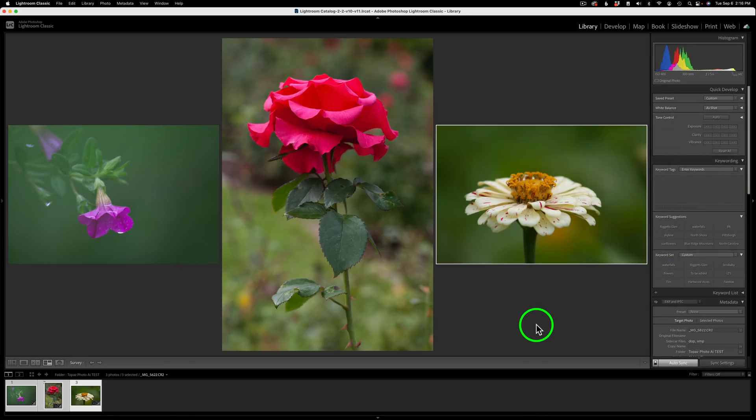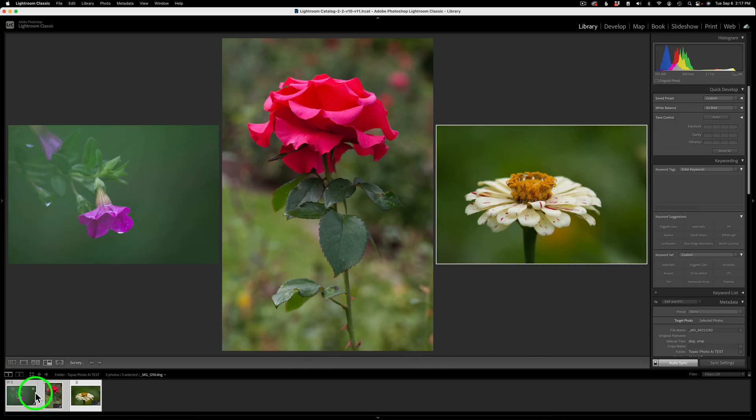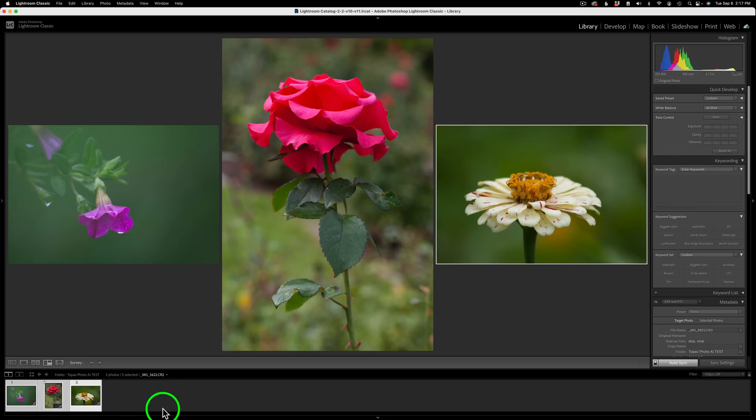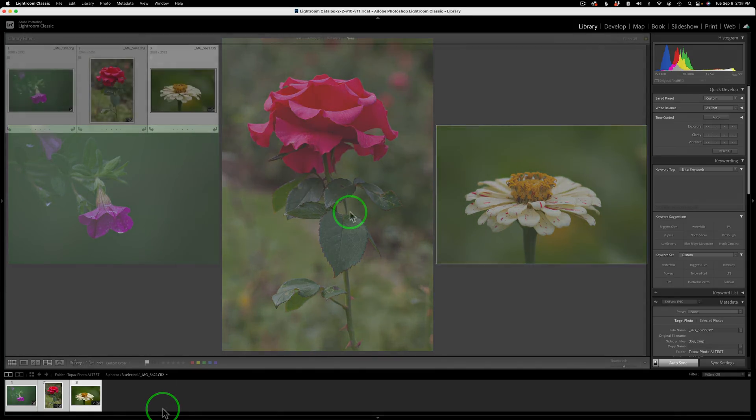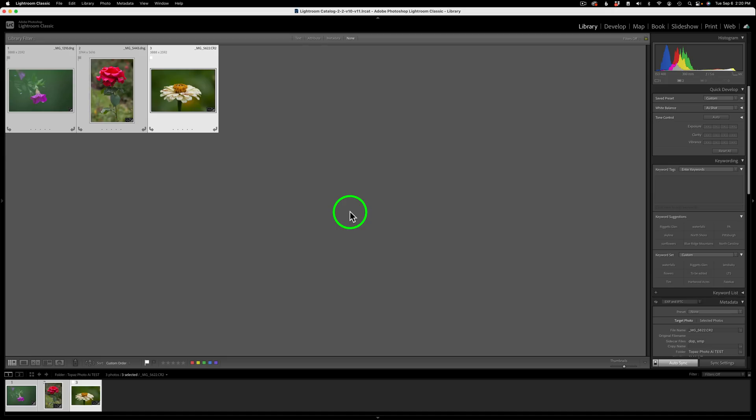I'll show you how that works today. I've chosen three flower images. Now you can choose as many, I believe, as you want. I'm not 100% sure on that, but I would assume so. I haven't tested that theory. But here we go. Here are three flower images. These are all raw files. The first image is a DNG. The second image is a DNG. And the third image is a CR2.